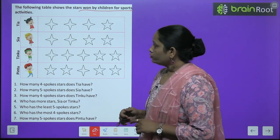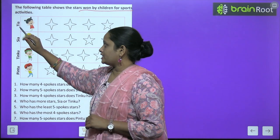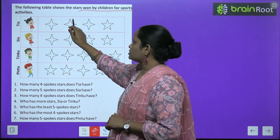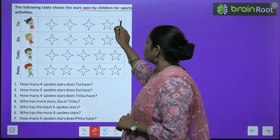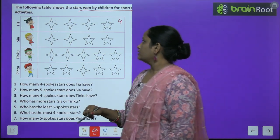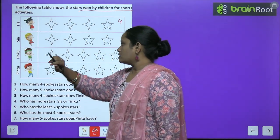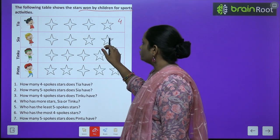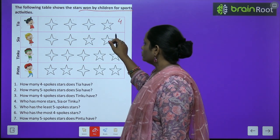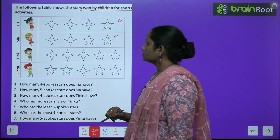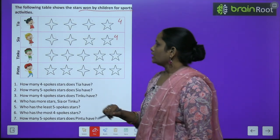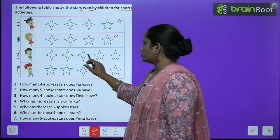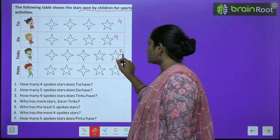So first picture mein kaun hai? Tia. Tia ko kitne stars mile hain? One, two, three, four — four stars. Next, Sia. Sia ko kitne stars mile hain? One, two, three, four, five — five stars.